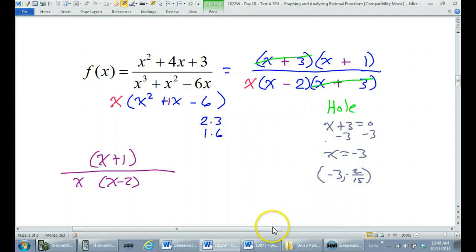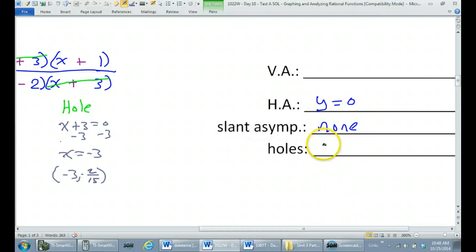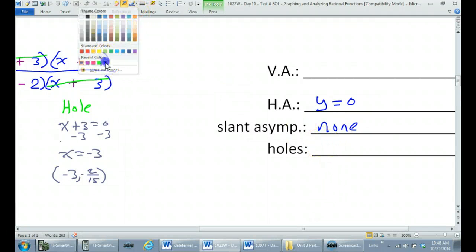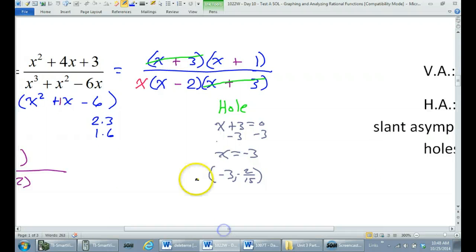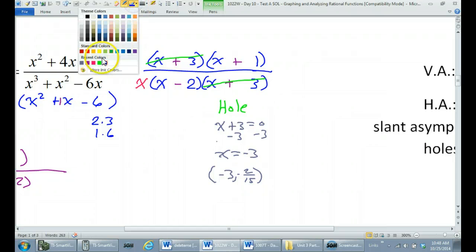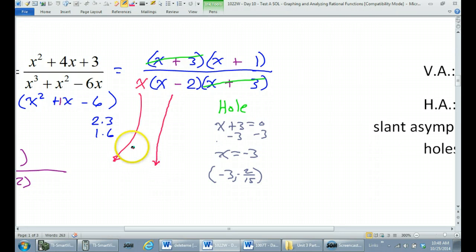That's negative two fifteenths. So this is the hole — there's a hole in the graph right there. Now for vertical asymptotes: the two remaining factors in the denominator will give us vertical asymptotes.